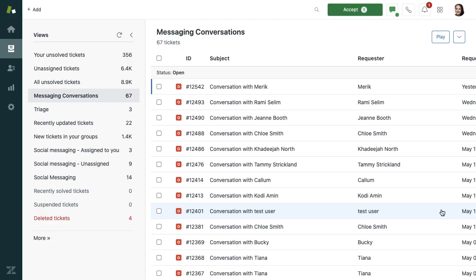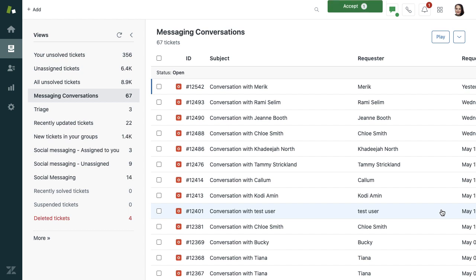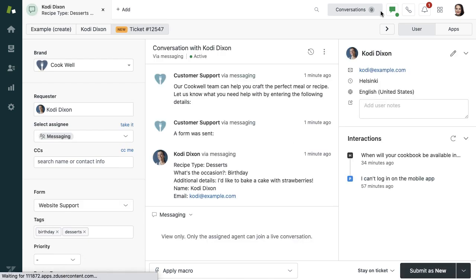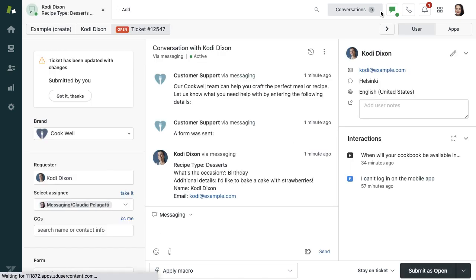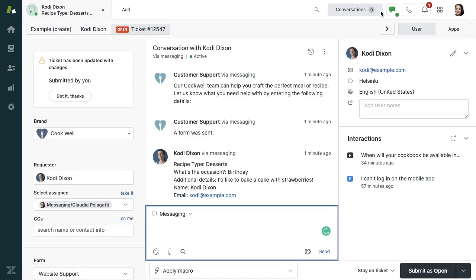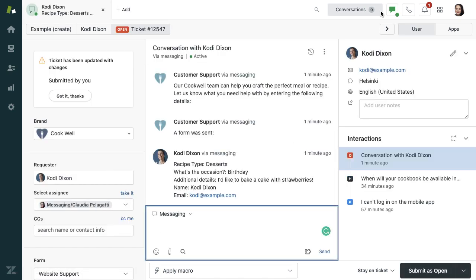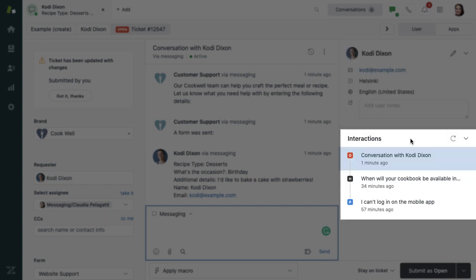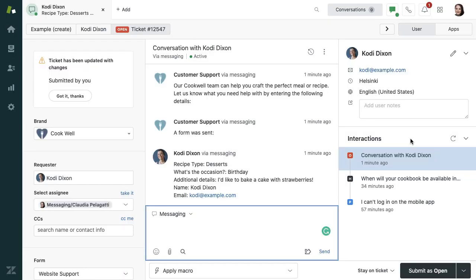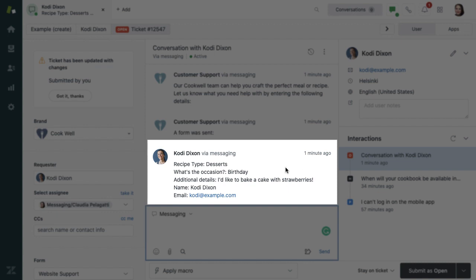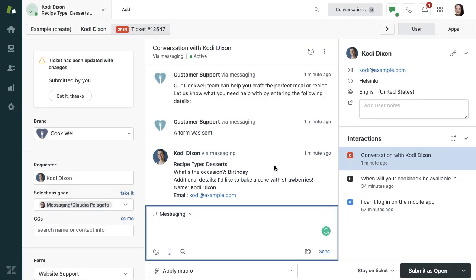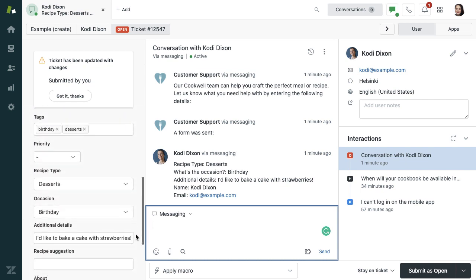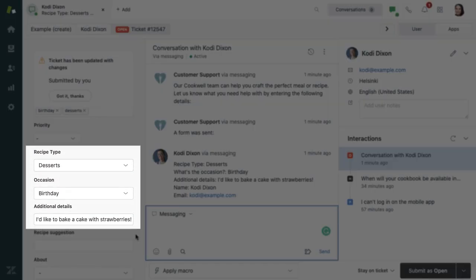In Agent Workspace, agents have access to multiple views admins can set up for them. You'll learn more about view setup in other messaging trainings. CookWell agents are monitoring a view that displays all messaging conversations. Our CookWell agents are online and ready to accept Cody's request. When they open the conversation, they have a complete overview of Cody's contact details and their past interactions. They can also see in the conversation that information Cody entered. You can also see the details Cody provided in the ticket fields that offer your agents additional information about the customer's request.